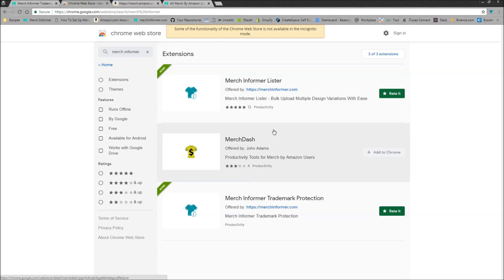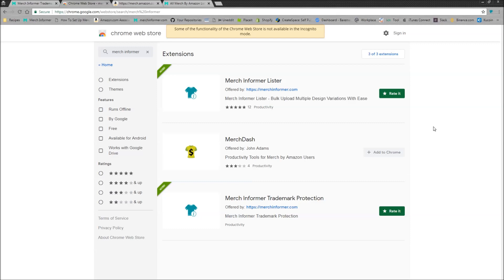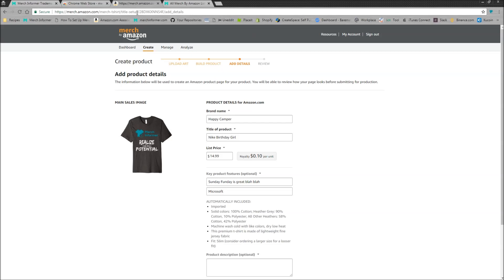Now, if you are a Merch Informer subscriber, if you click on the icon and you log in with your Merch Informer details, it's going to allow you to, I'm going to pop over here to this product page right here, it's going to allow you to check all of your bullet points before you actually upload them to Merch by Amazon.